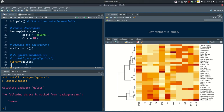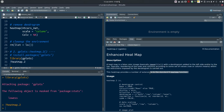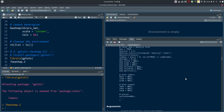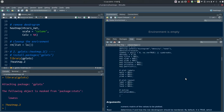Looking up heatmap.2 in the help page: it's based on the original heatmap function, described as 'a false colour image with a dendrogram added to the left side and/or to the top, typically reordering of the rows and columns according to some set of values, usually the means'. It adds: 'this heatmap provides a number of extensions to the standard R heatmap function' — and a number is an understatement. Scrolling through usage shows how many more arguments there are; there's quite a bit to play around with.